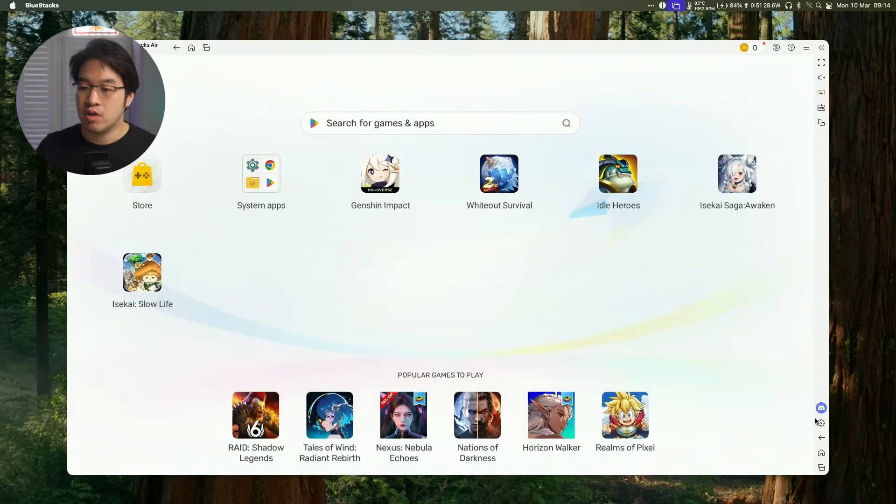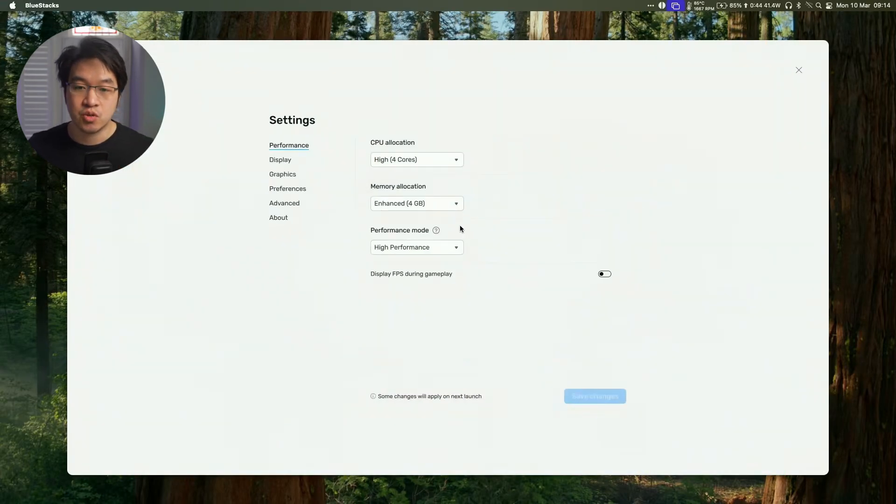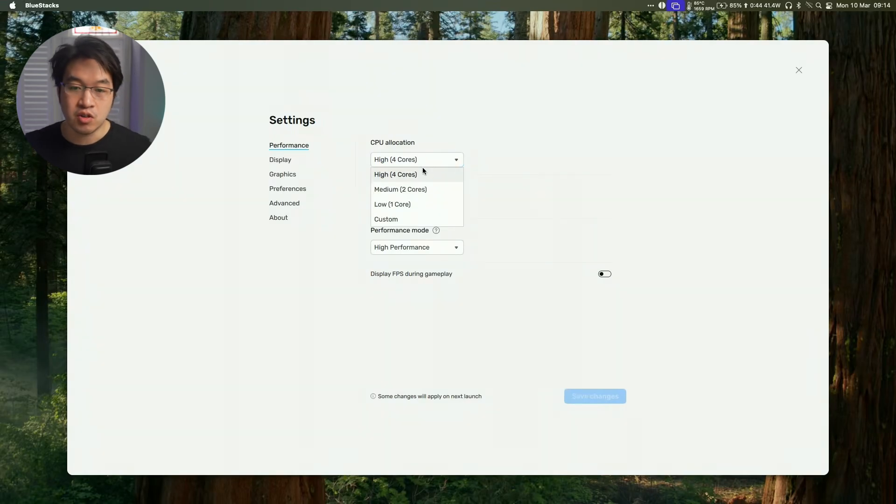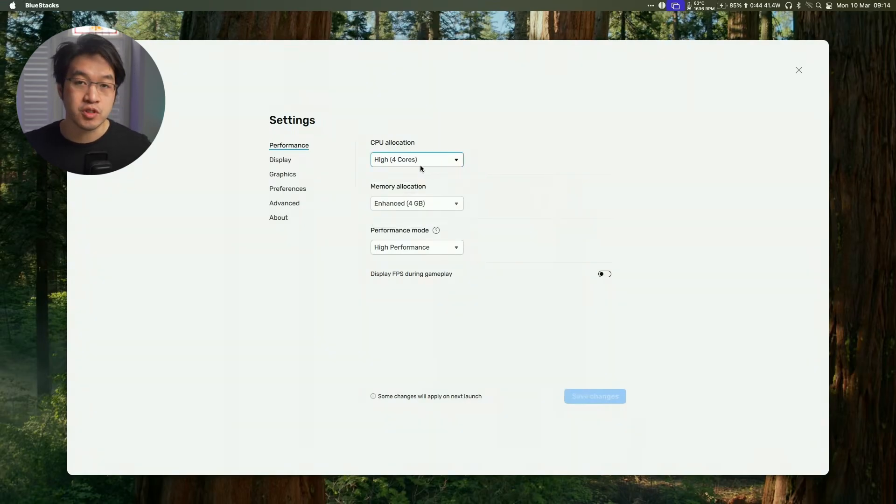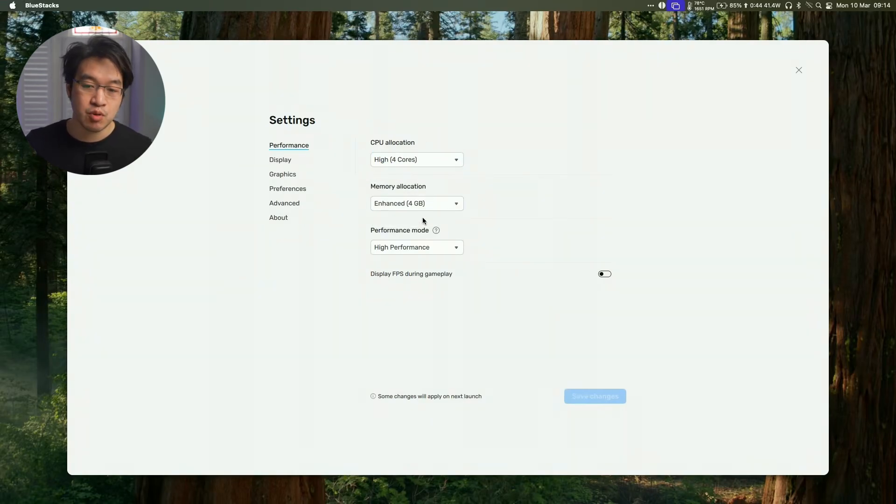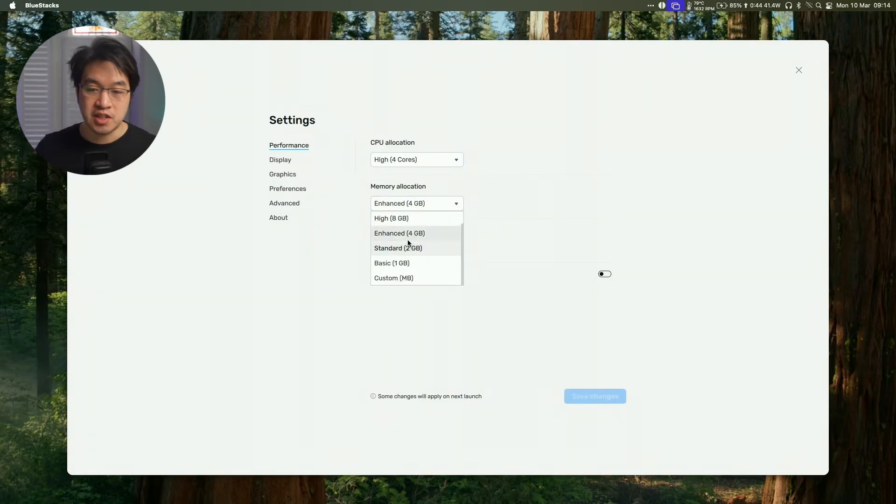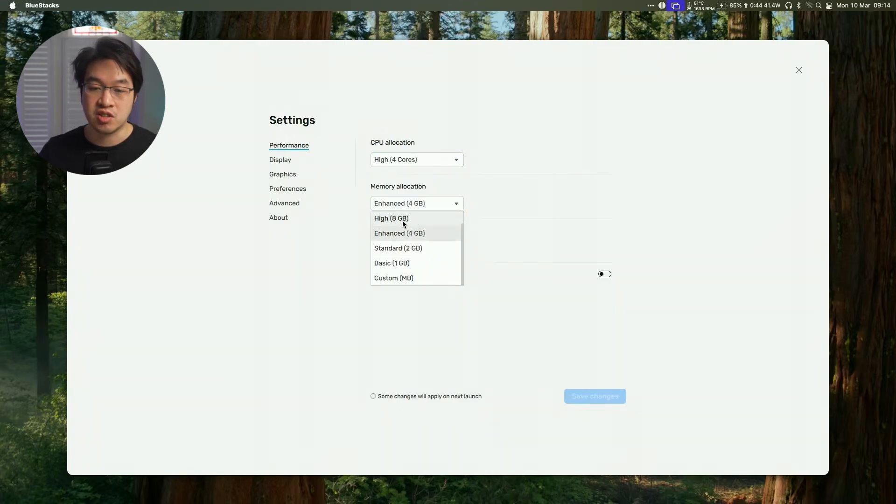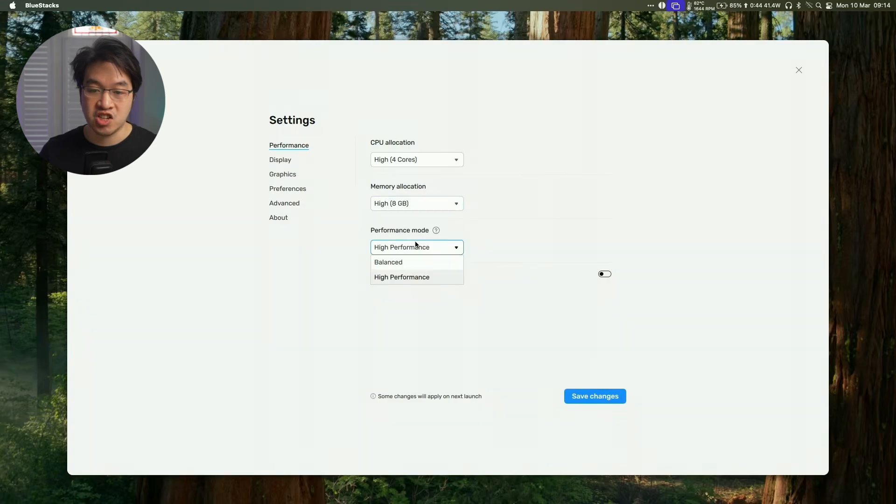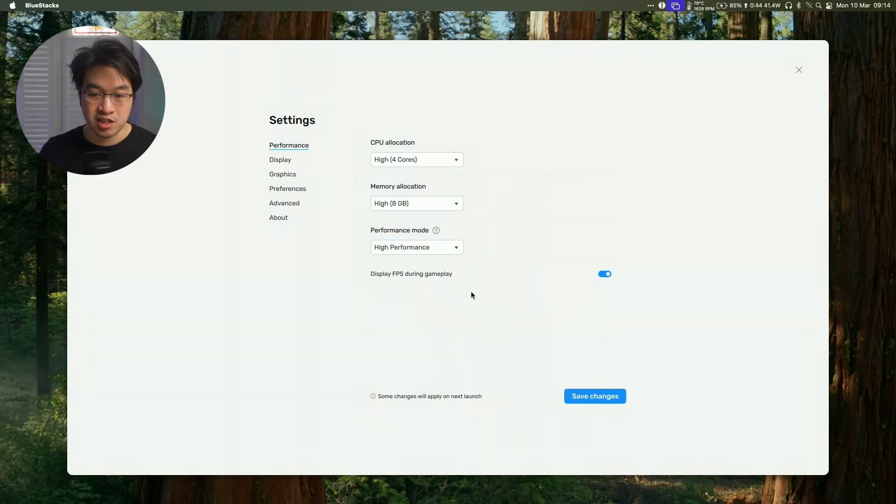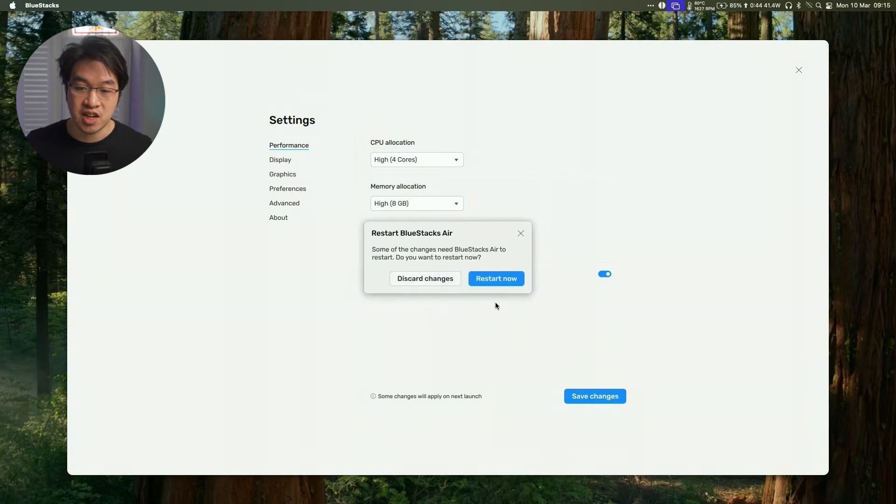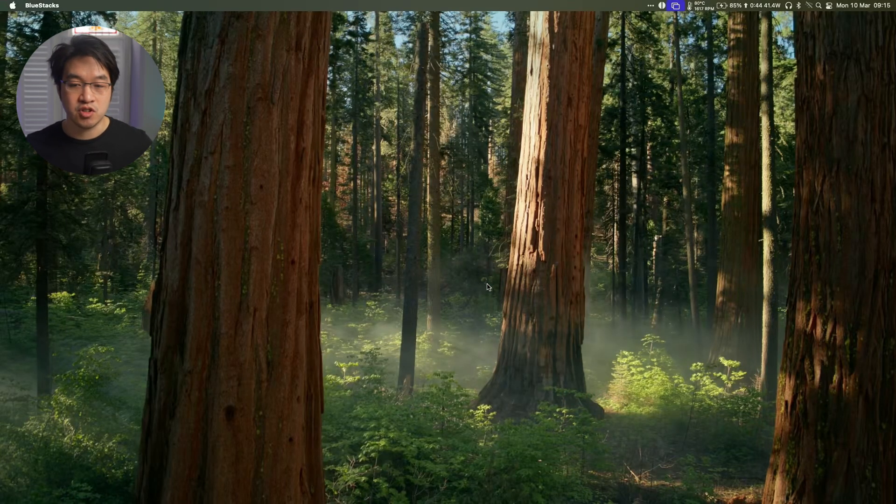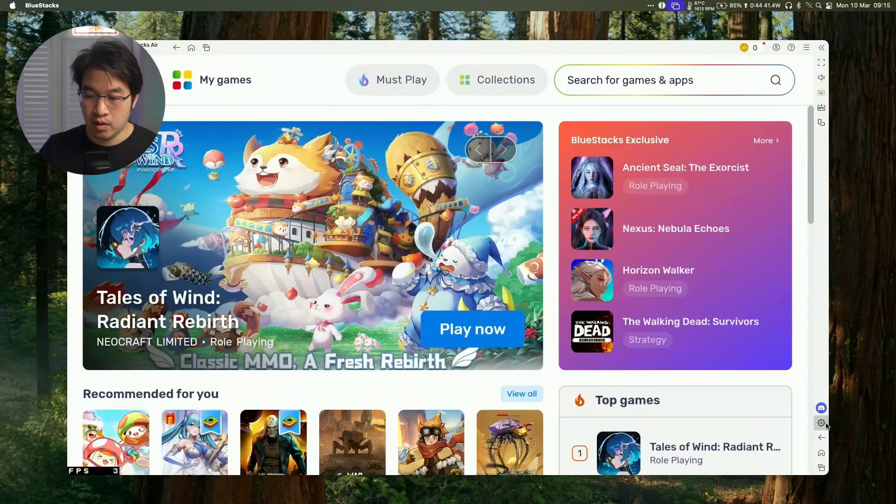So one thing that I do recommend doing is going into settings and then just tweaking some graphics and performance settings. So CPU allocation it's defaulting to four CPU cores. Generally speaking for gaming that's probably all you need. By default as well it's going to go for four gigabytes of RAM because I have a 40 gigabyte machine I'm going to actually select a higher RAM allocation and then we're going to select high performance mode and we're going to click display FPS during gameplay so I can see what the performance is like. Press save changes and we can restart now and it's going to restart the entire virtual machine.